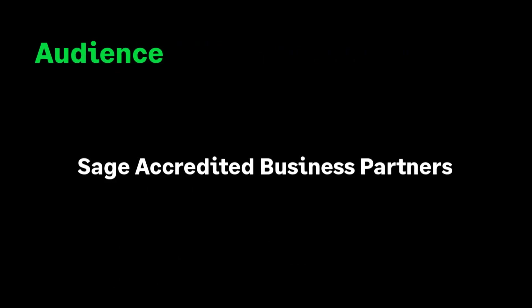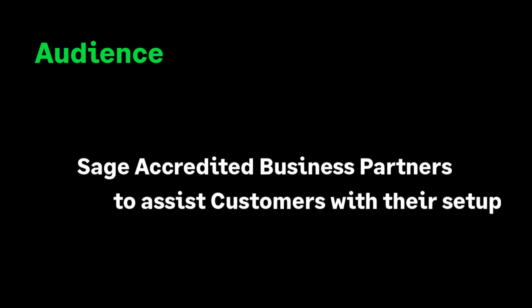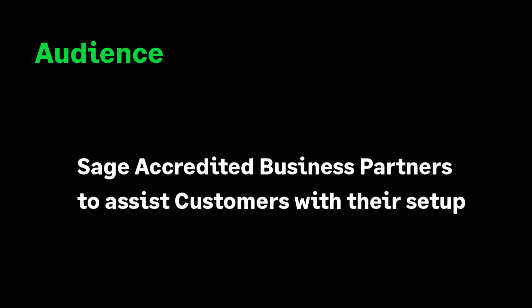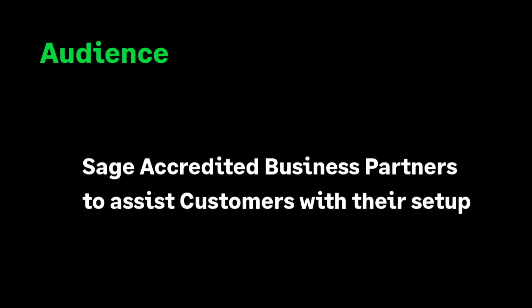This video is designed for Sage business partners and is pitched accordingly. This information will help you guide the customer to onboard their Microsoft 365 subscription with Sage.